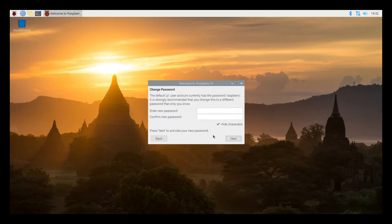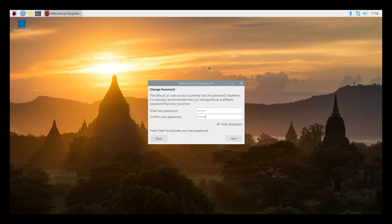Now it's asking us to enter our password. So this automatically logged in but the default password would be Pi as the username and Raspberry as the password. So I'll hit next.